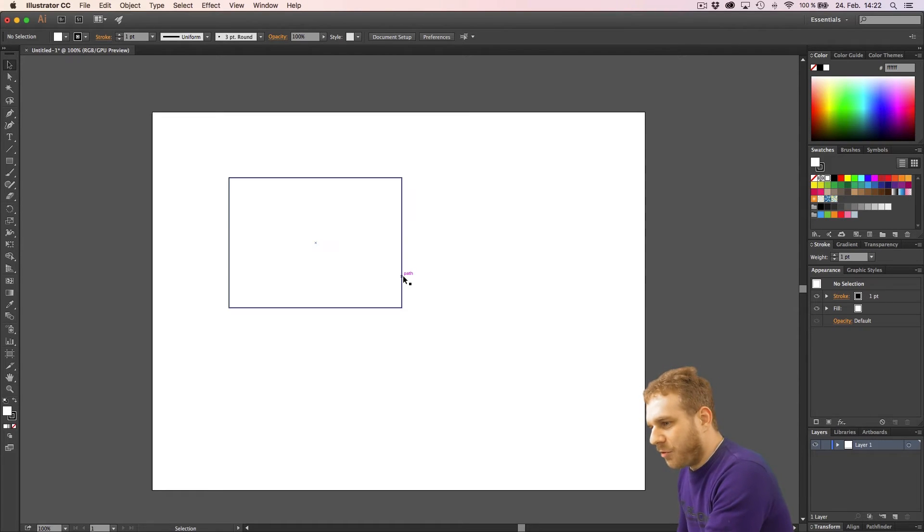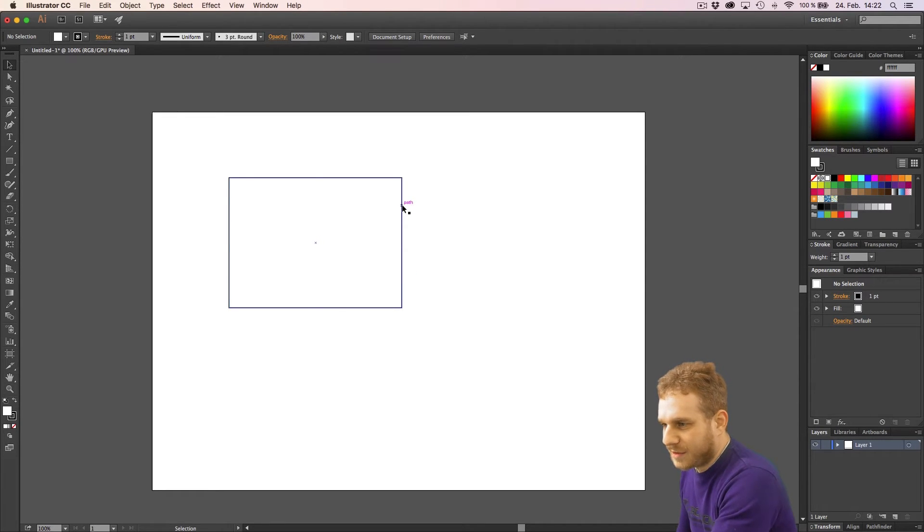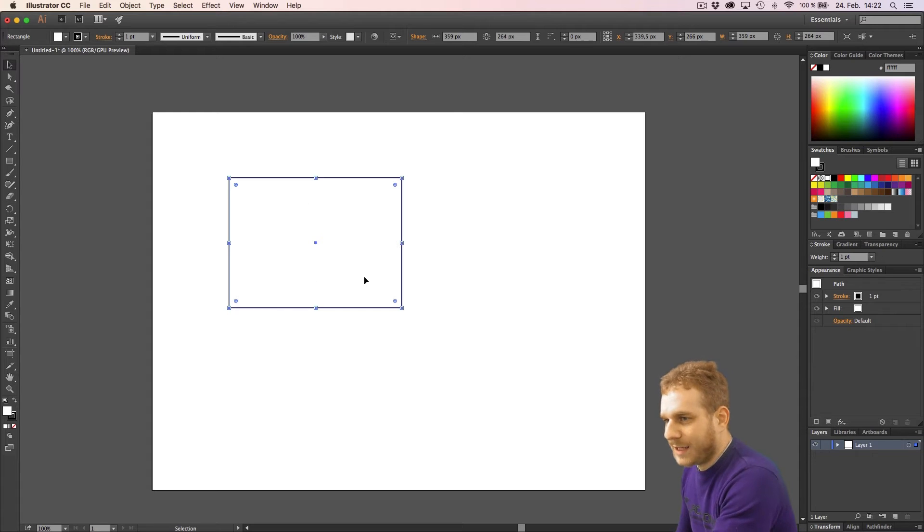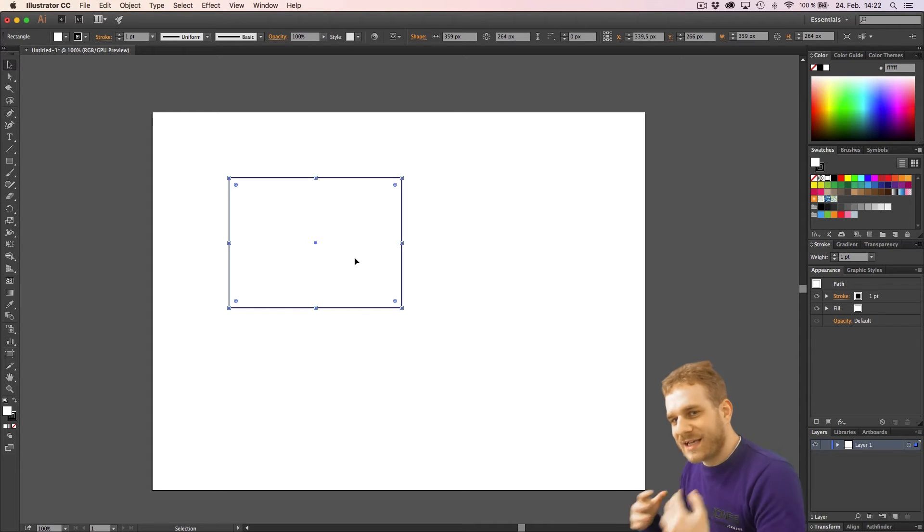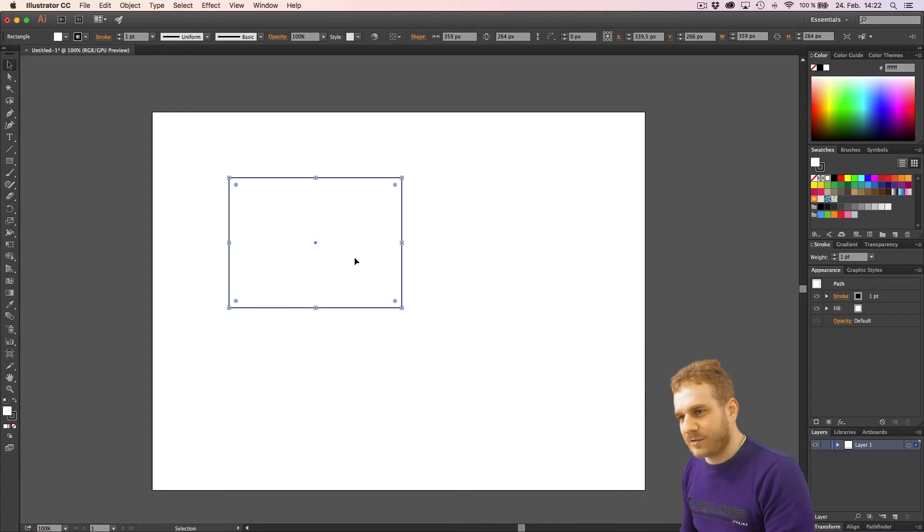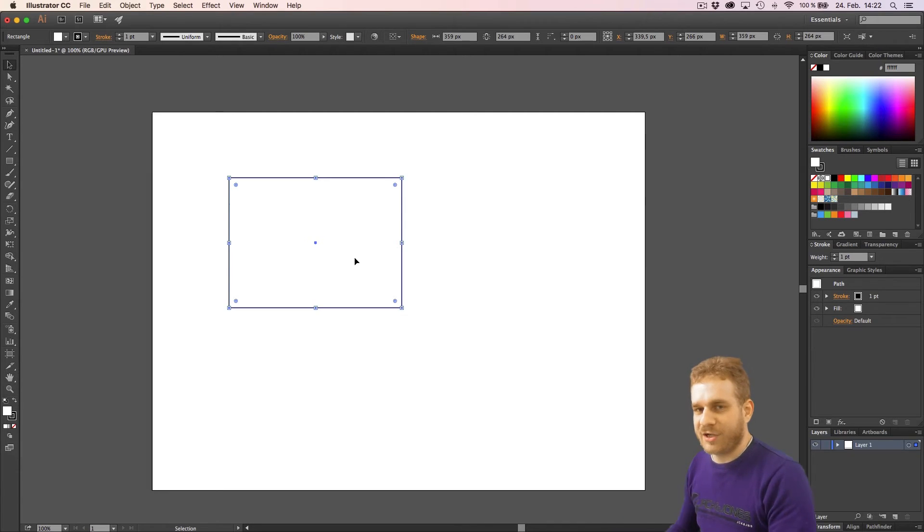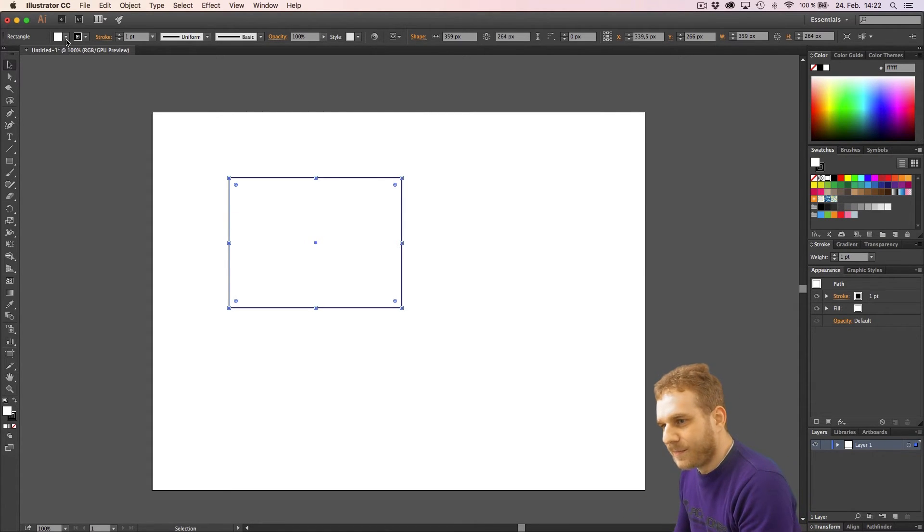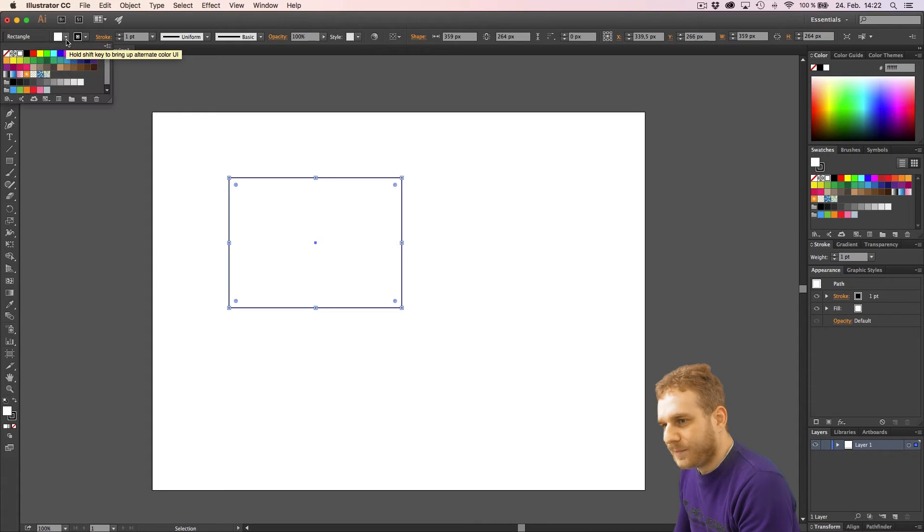Now, if I don't want this, if I, let's say, want to have no border and a black fill, I can change this in several places. And this is often the case in Illustrator, that you've got several places where you can change something. Now here, the easiest and quickest way is up here, where I can select the fill, which is currently white. I might choose black here.